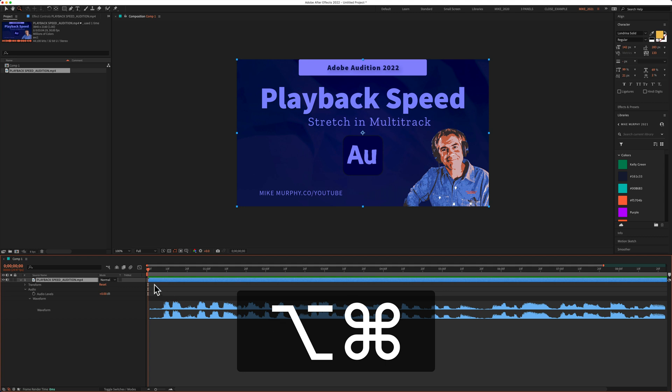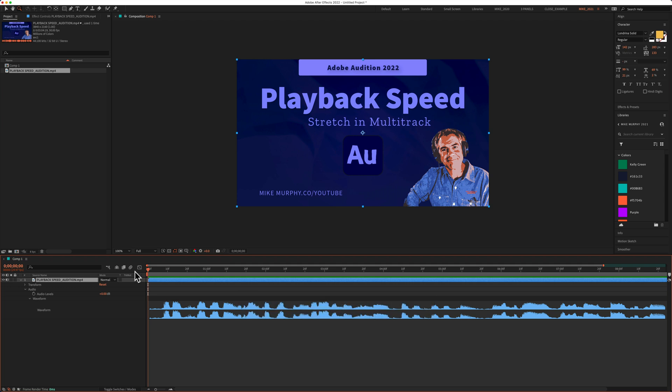So here I go. I have Command Option pressed, I'm gonna drag the playhead, the video did not move, but you can hear the audio.